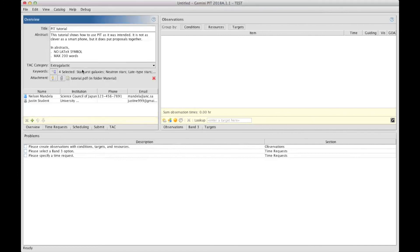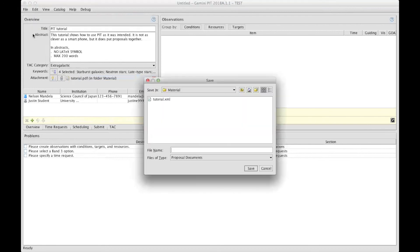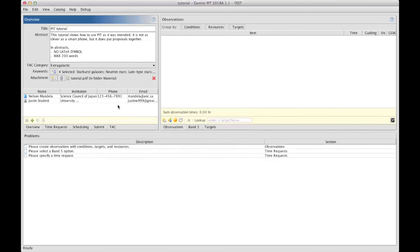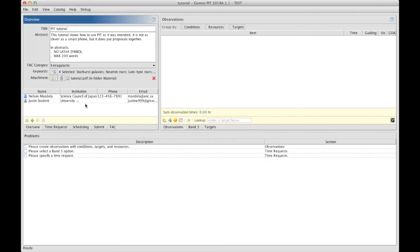At any time, it's recommended to save your work, so by clicking on File and Save, you can then save, and it's going to be under an XML format. And when you want to start over again, starting from where you left your work, if you have to interrupt your effort, you can always load it back by opening it.